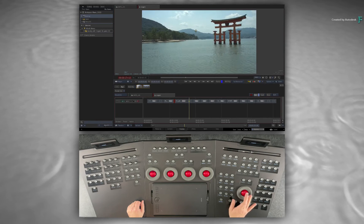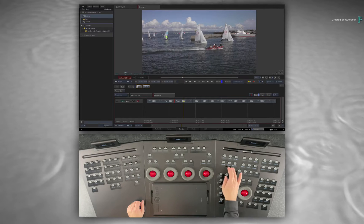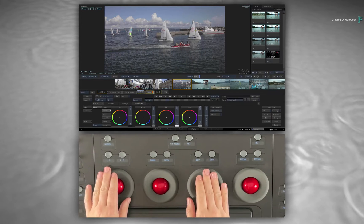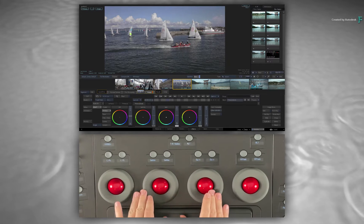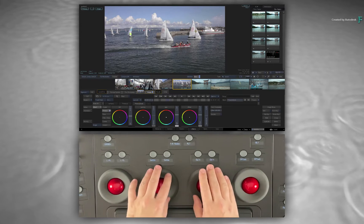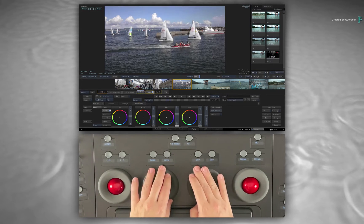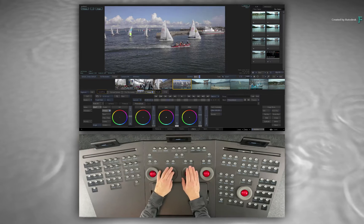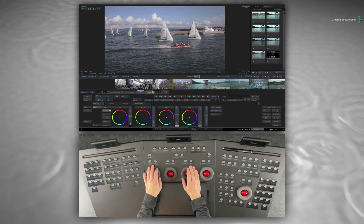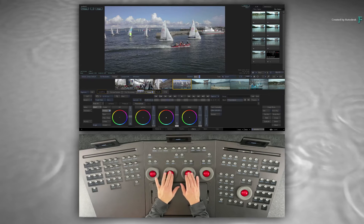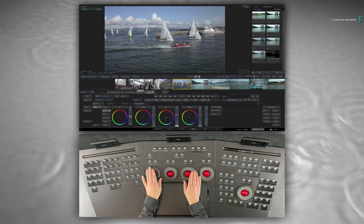Let's find a shot to grade and switch to the Effects Environment. The panels will update with all the necessary controls when you switch environments, and this is displayed on the LED panels above the Physical Controls. Starting with the standard grading controls, you can use the Rings and Trackballs to adjust your Lift, Gamma and Gain.